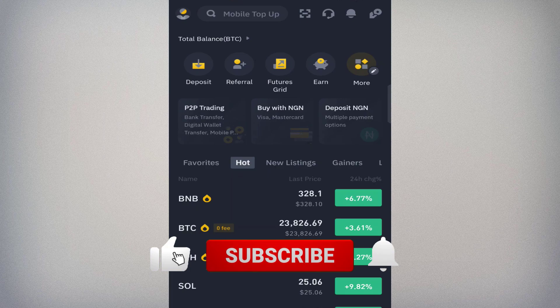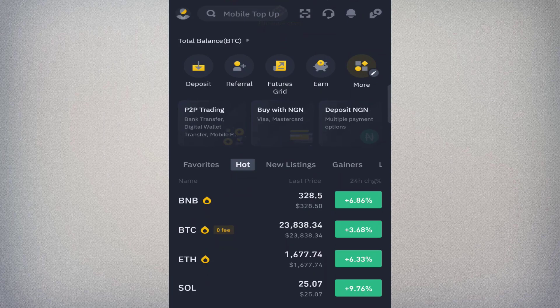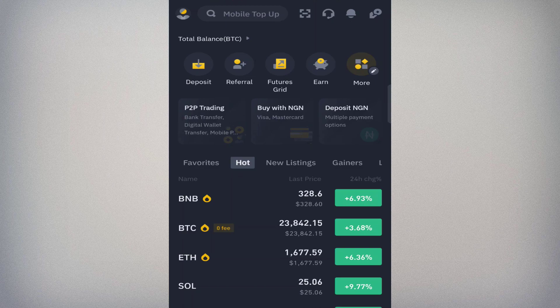Do well to subscribe to this channel, turn on the notification bell, and like this video. Once you open the Binance app you'll get to the home page. Ensure you've registered and have a Binance account — if you don't, check the description and click the link to register. After registering, complete your KYC.